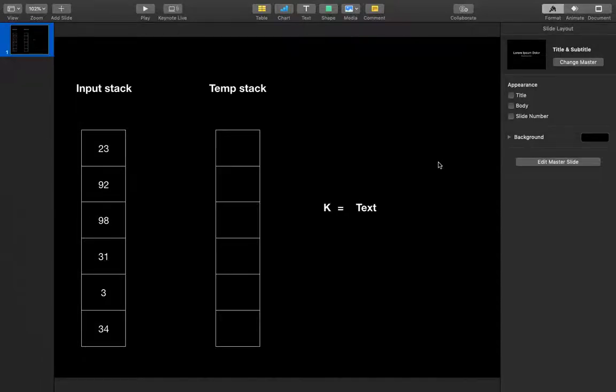Hey guys, this is Azad and today I am going to solve a very famous interview problem: sorting a stack. There could be many solutions to this problem. The solution I am suggesting is going to take O(n²) time complexity.